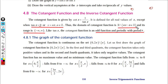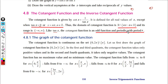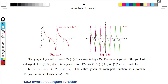The range of the cotangent function is minus infinity to plus infinity, that is, all real numbers. Like tan x, cotangent is an odd function with period π — every π the graph repeats.